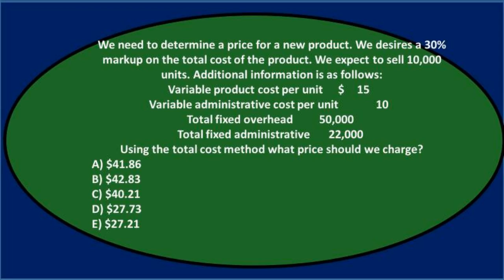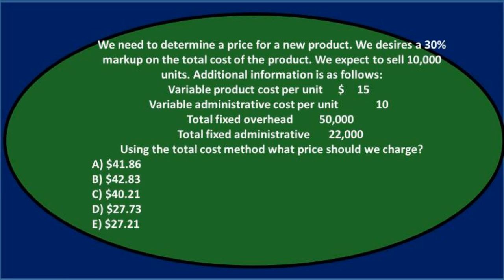Using the total cost method, what price should we charge? Then we have our numbers down below. If we look at problems such as this, we're going to look at those numbers and say there's a lot of numbers here, probably a calculation. I see the numbers in the answer key, probably a calculation. Let's look at that last sentence and see if that gives us an indication of what the calculation is, so it's in our mind as we read through the problem. Using total cost method, what price should we charge? That's what we're going to look for.